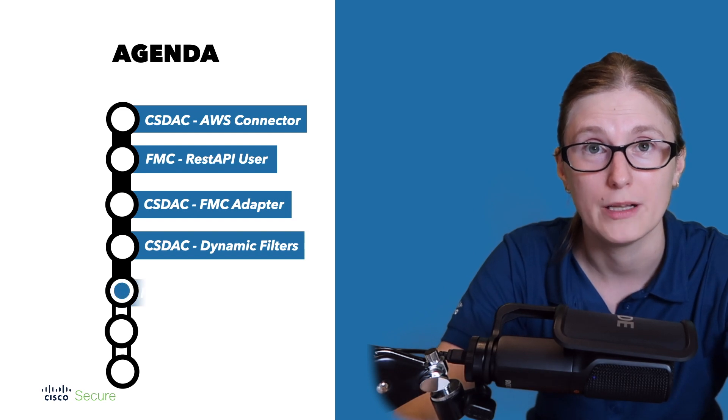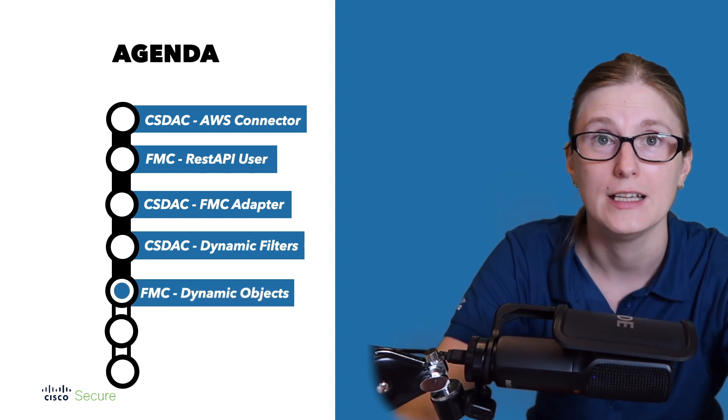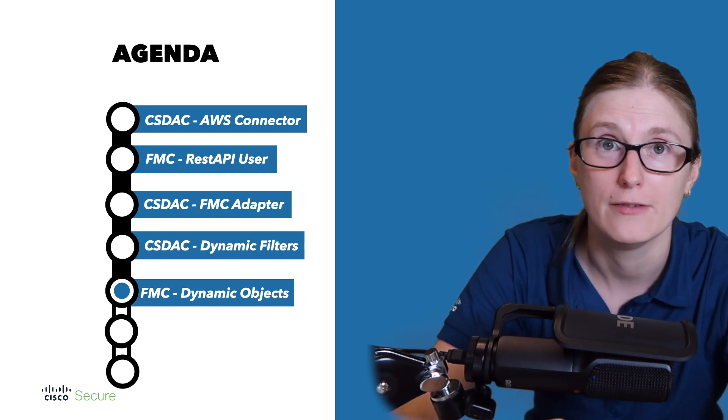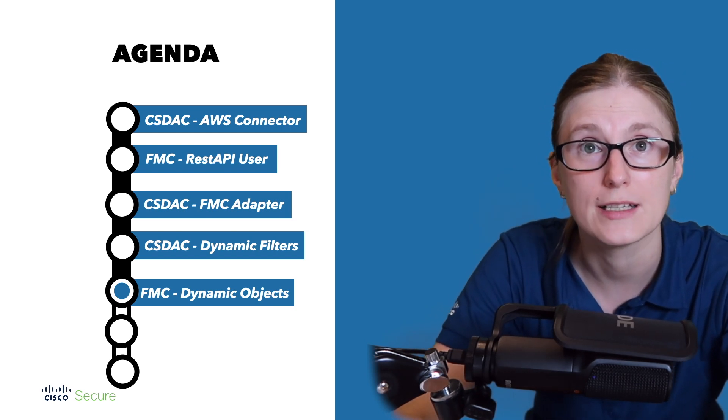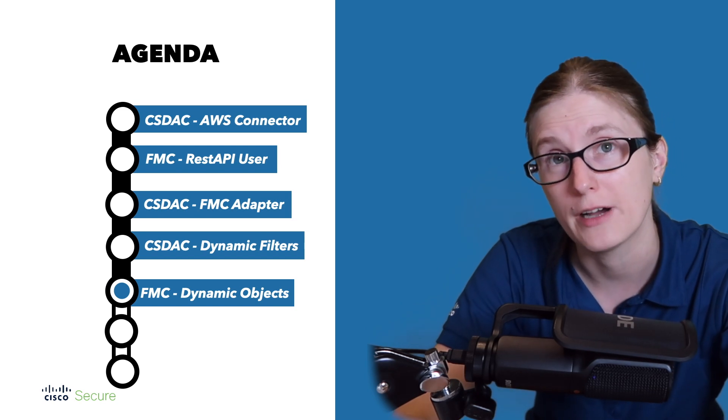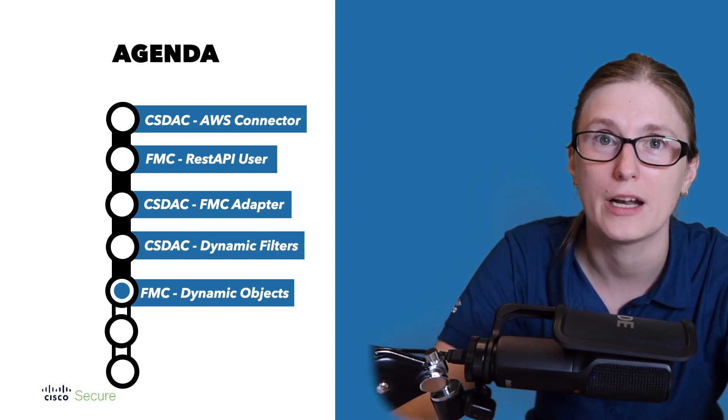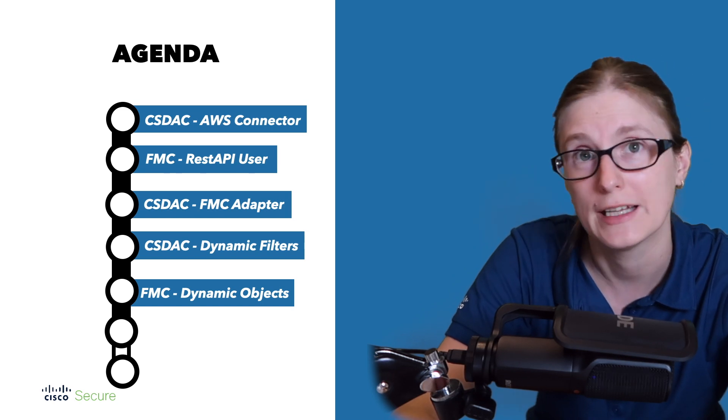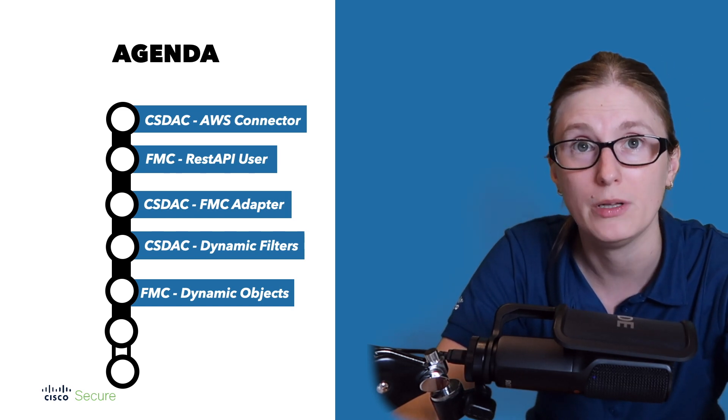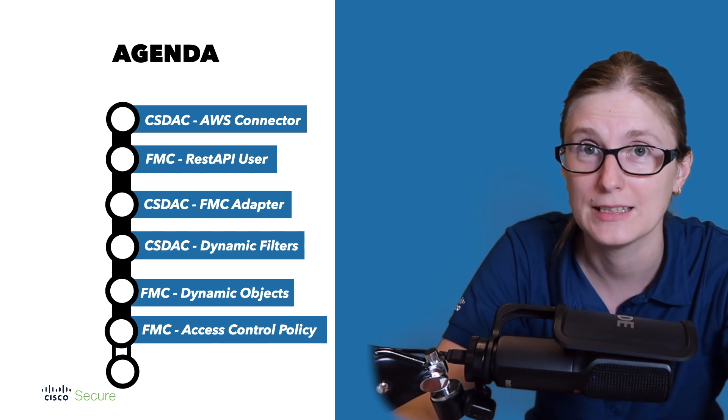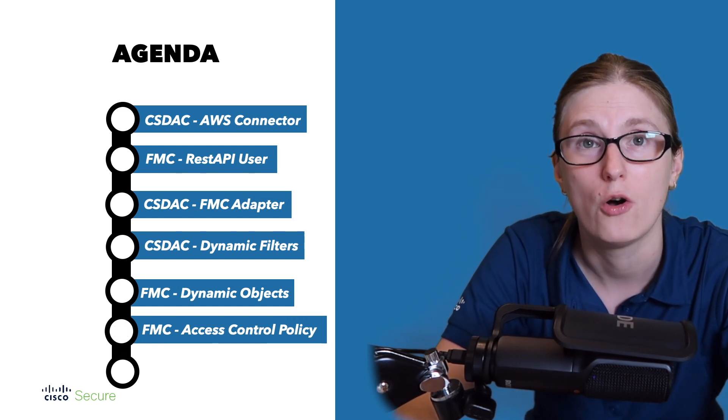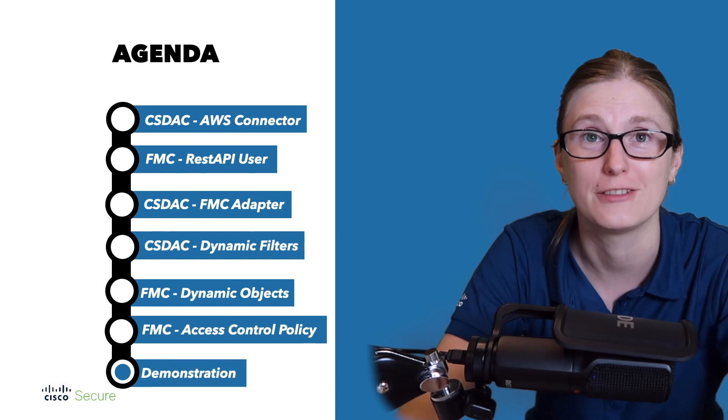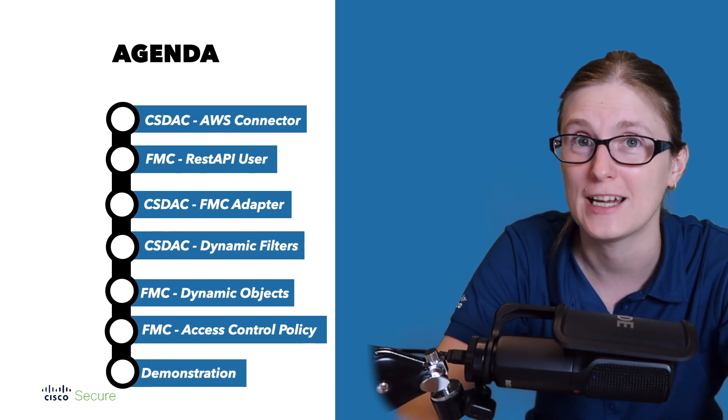Last but not least, we will showcase you that we are learning indeed about any dynamic changes from AWS through CSDAC down to the FMC and NG firewall. Then we are going to leverage those dynamic changes of dynamic objects within a simple firewall rule. And lastly, we are going to showcase you the whole configuration setup in action. So let's start!